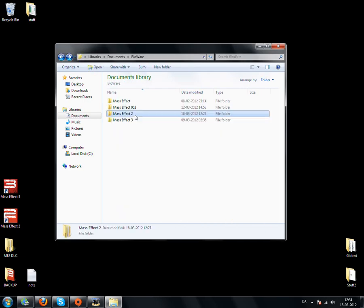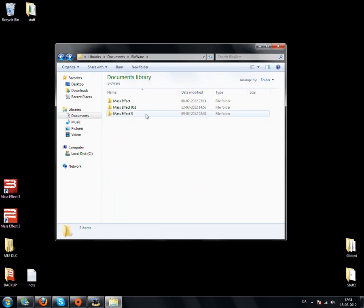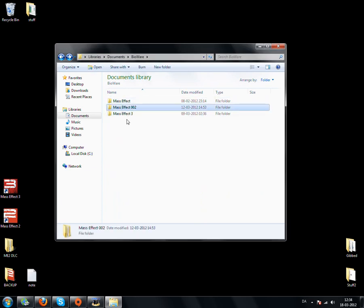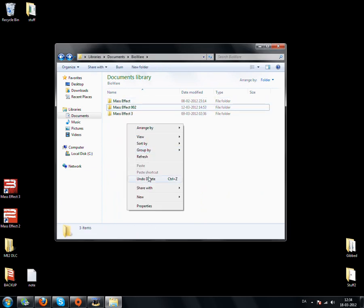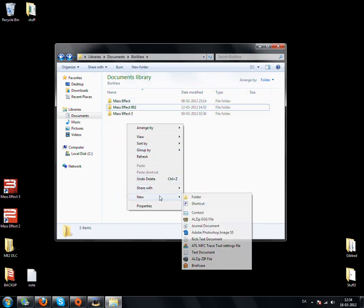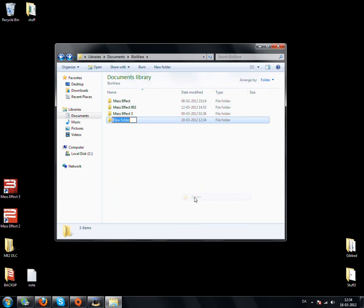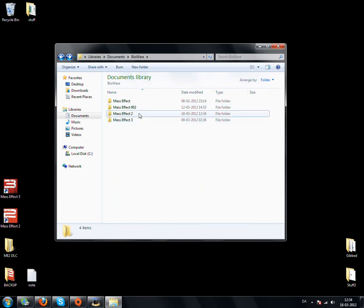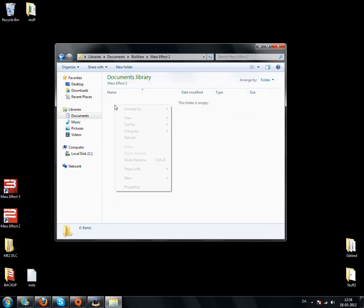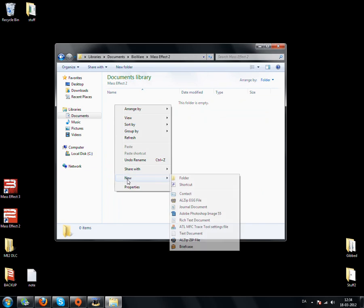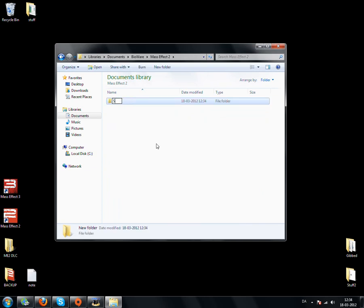Or if you do not already have a folder called Mass Effect 2, create a new folder and name it Mass Effect 2. Inside the new folder, create another folder and call it save.